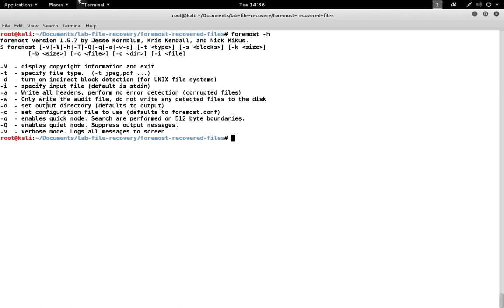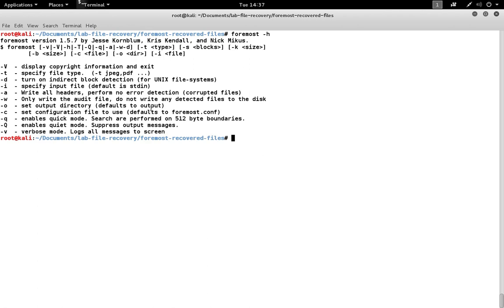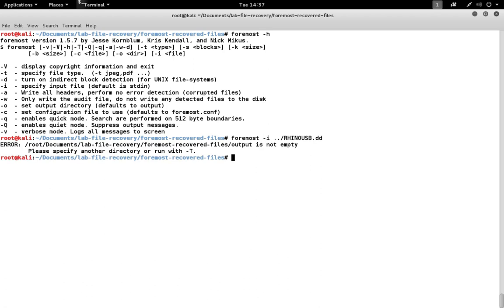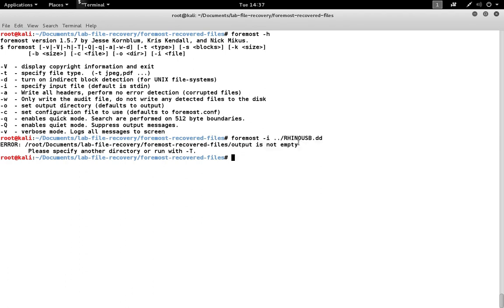The output directory can be any name as long as that directory doesn't already exist. By default, Foremost will use a directory name of output. But if the output directory already exists, you're going to get an error. You'll see that the output directory is not empty because we already have an output directory in this folder, and that's why the error occurred.